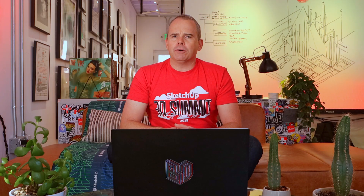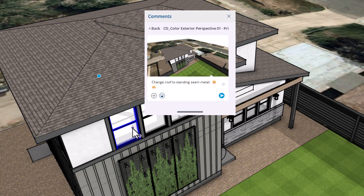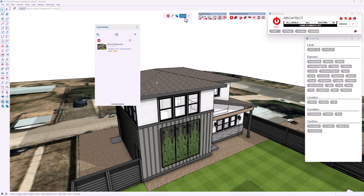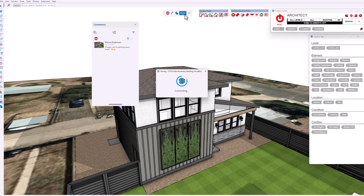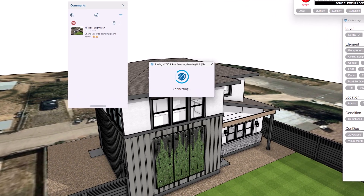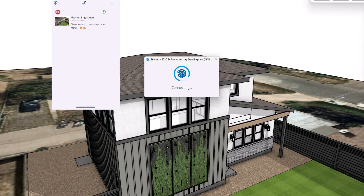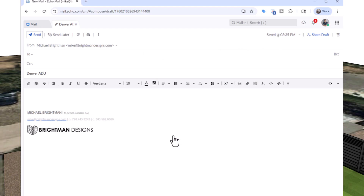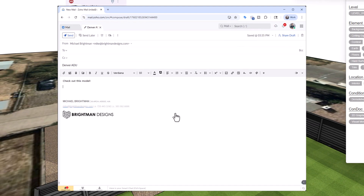Let's keep it professional: change roof to standing seam metal, upside down smiley, heart hands. Click send, and now this comment lives in the Trimble cloud. To truly collaborate, I need to share the model. Click share. I can give general view access to anyone rather quickly — just set permissions, copy the link, paste it in an email, done.